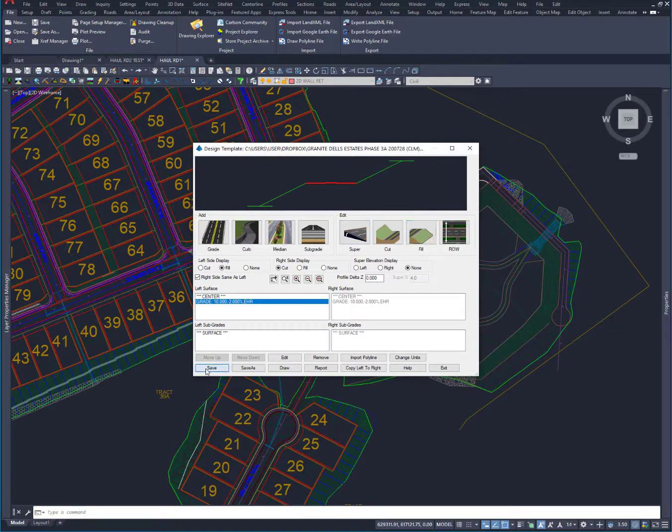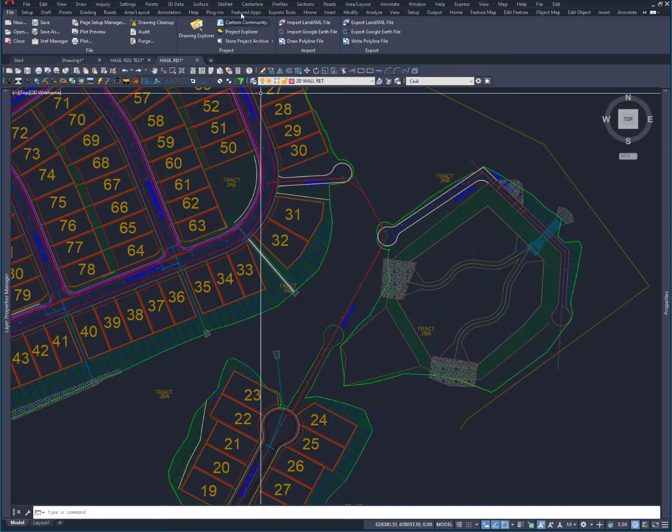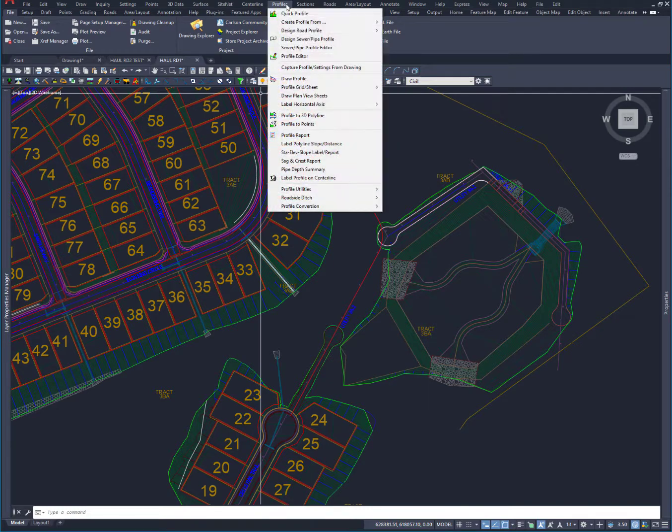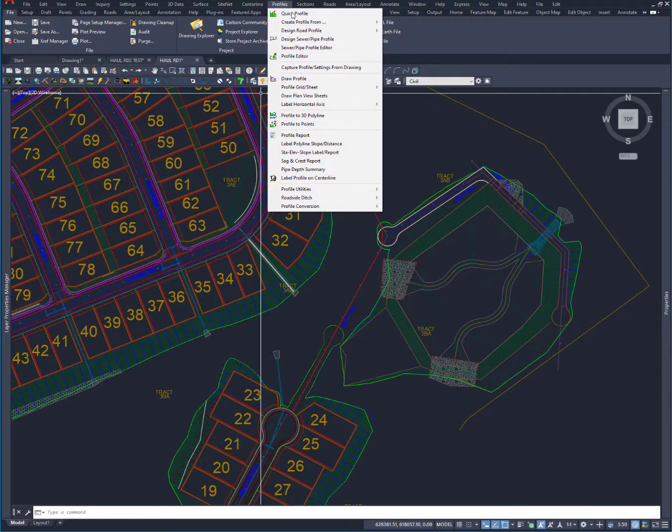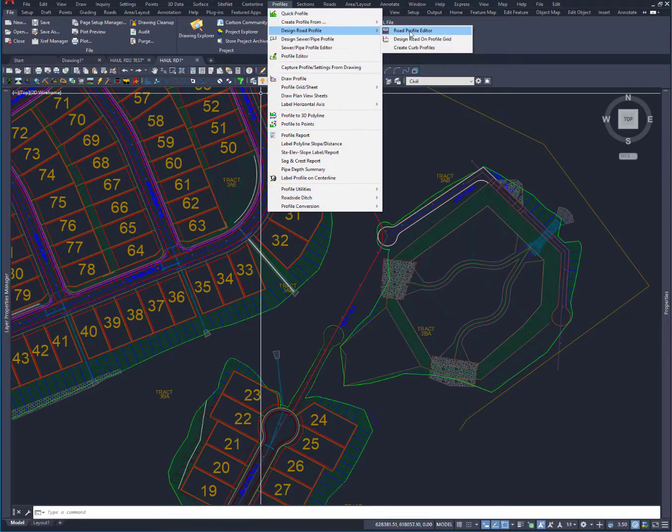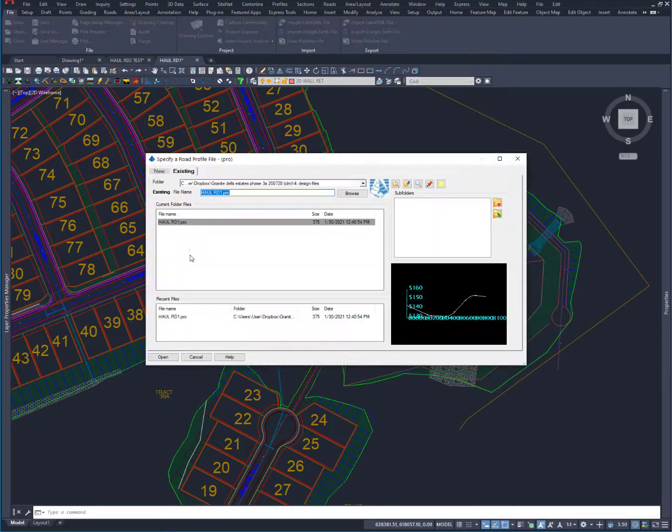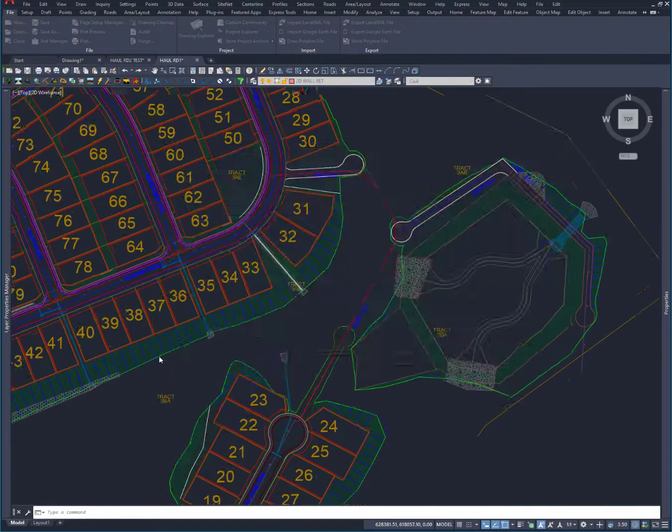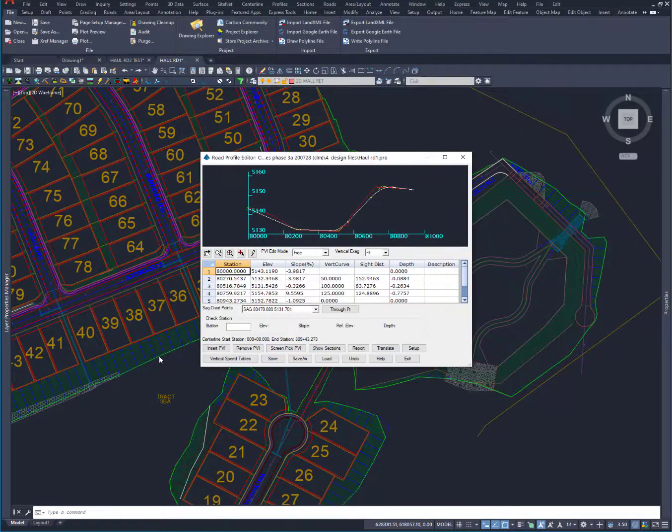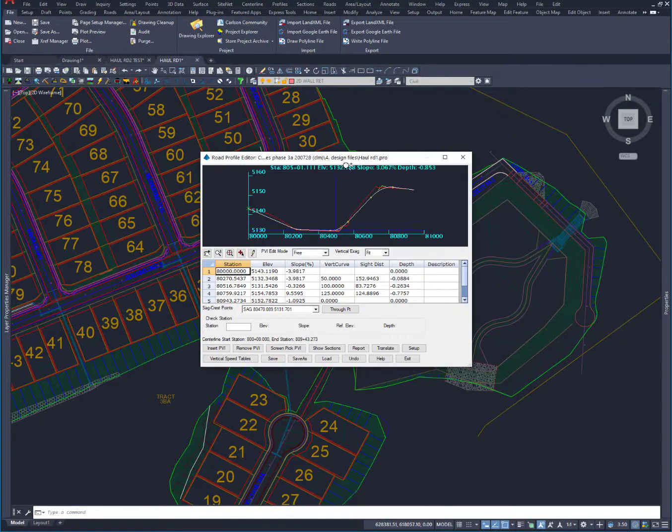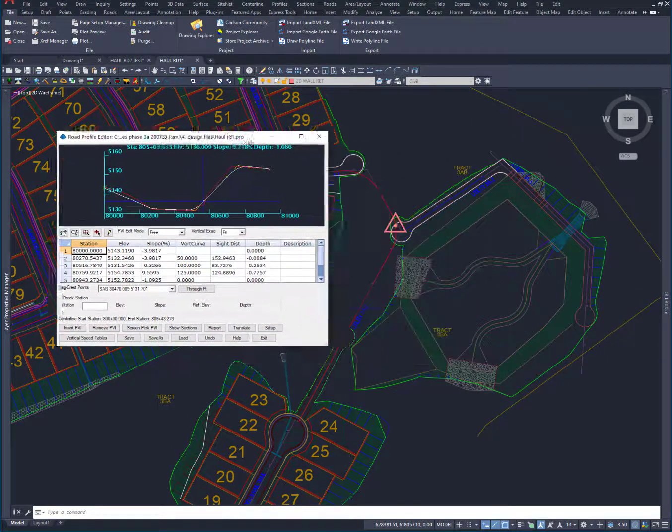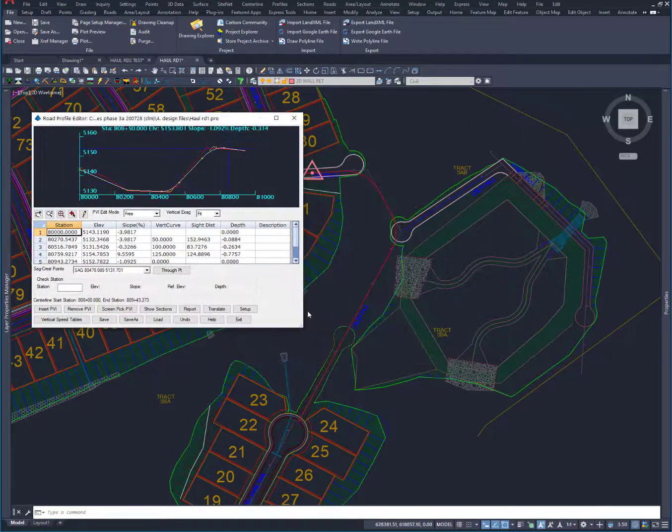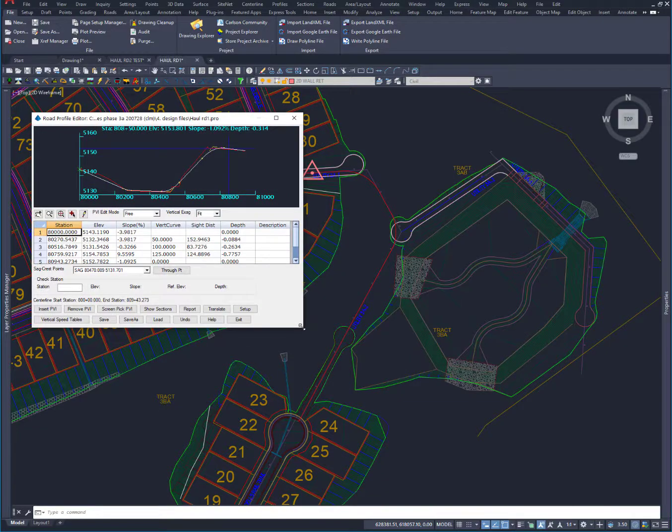We're going to save that and exit. Then what I want to do is go back to my profile. Let's go to the editor and open up haul road one. If I'm in existing, it'll allow me to just open that up and edit it. If I made it in the new tab, it would ask me if I wanted to overwrite it.